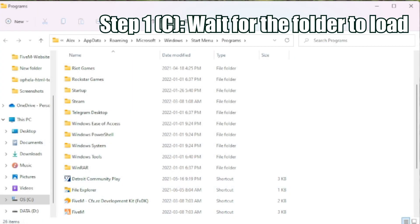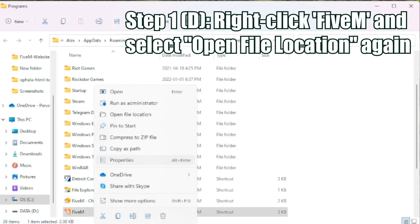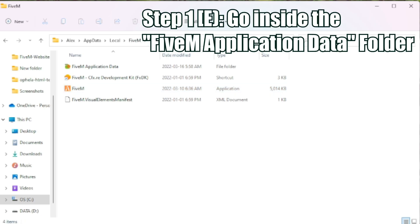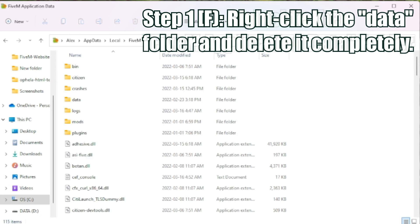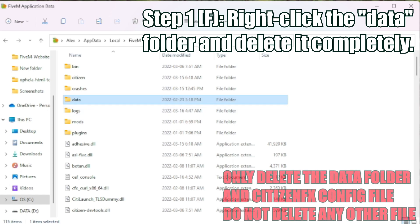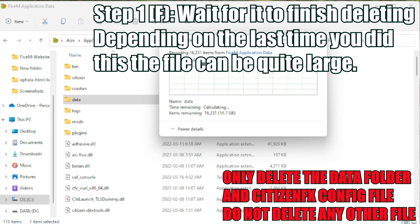Once the folder view opens, you're going to once again right-click FiveM and hit open file location. Once this folder opens up, you're going to go inside the FiveM application data. Once inside, you're going to right-click data and you're just going to delete. It's very important that you only delete the data folder.